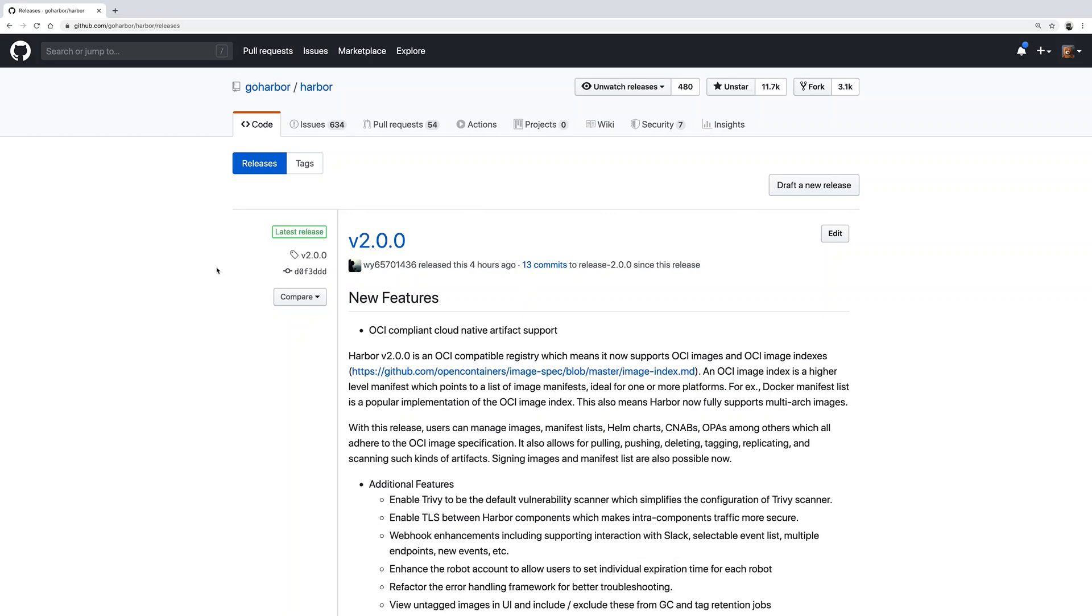I'm really excited to share that today Harbor version 2.0 has been released along with amazing features such as OCI registry compliance. It includes Trivy as a pre-installed vulnerability scanner. So I'm going to demonstrate how to install the latest version of Harbor and configure it with Trivy.